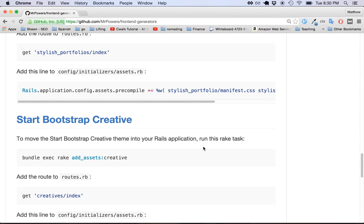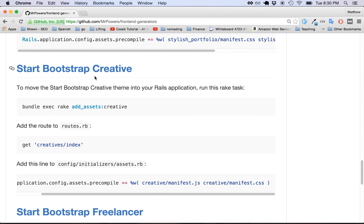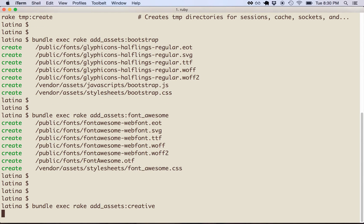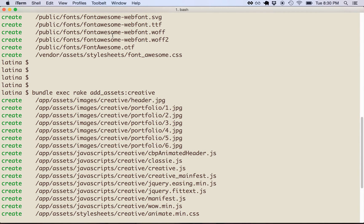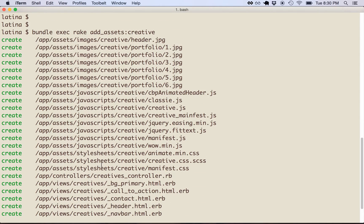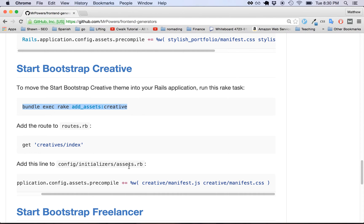So now we're going to add the assets for the creative theme, which is the one I showed you earlier. So we run this rake task and it's going to add a bunch of files. This gem really saves you a lot of work, so hopefully you find it useful. Basically what it does is it adds a bunch of images, some JavaScript files, stylesheets, and it also breaks out the view into a bunch of different partials so it's easier to customize.